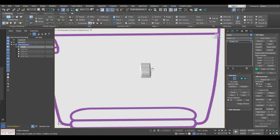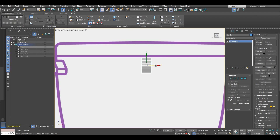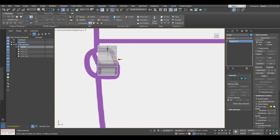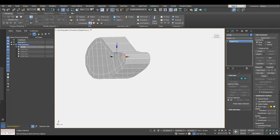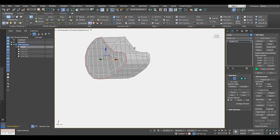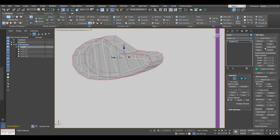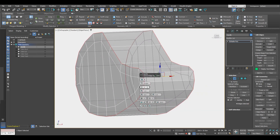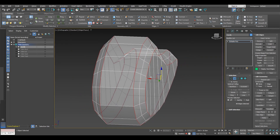Then we are going to take this edge and delete it. Grab the whole object and move it to correspond with the reference image. Take both of these edges and apply a chamfer — I'm going to try quad chamfer with an amount of about 0.5. Right now we can see we have overlapping of the edges right here.